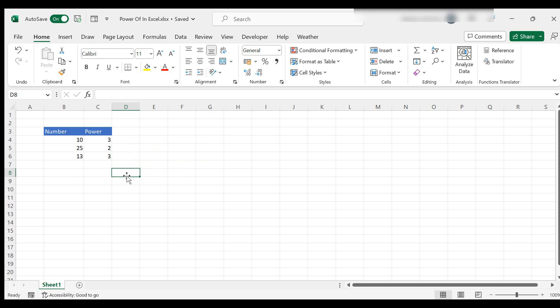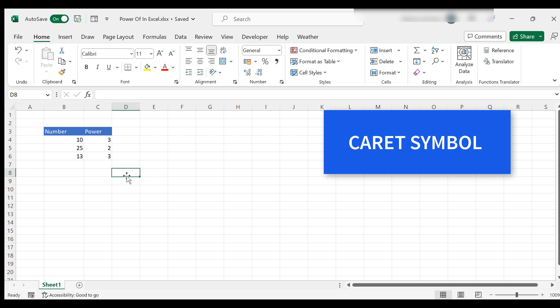So that's how to use the power function in Excel. We can also use a quick shortcut or a symbol to do the same thing and it's called the caret symbol.